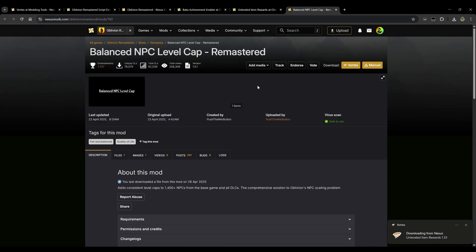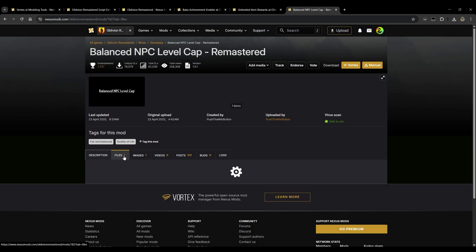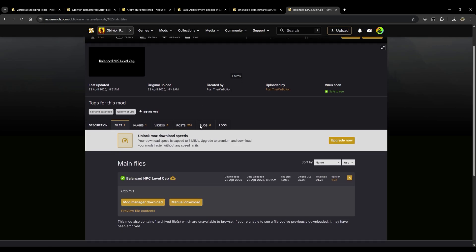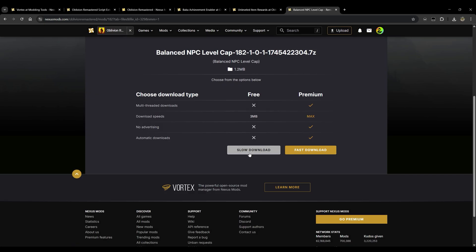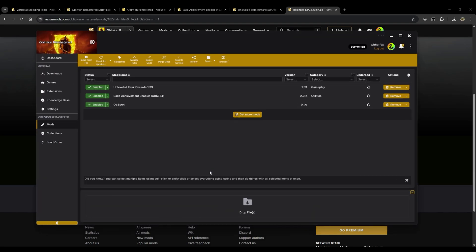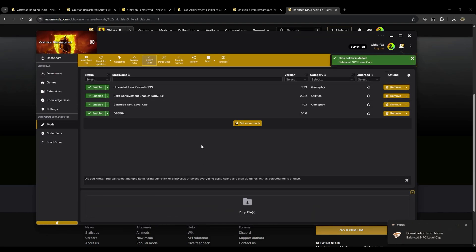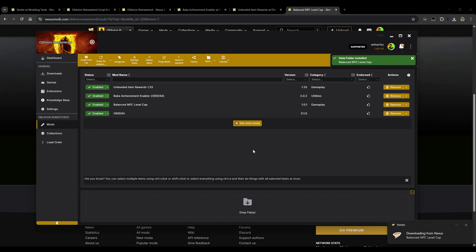We'll go to the next one here. This is Balanced NPC Level Cap. This is another fantastic mod here. We'll click files, we'll click mod manager download, we'll click slow download and you'll notice again same process and this is literally all there is to it. It's that easy.